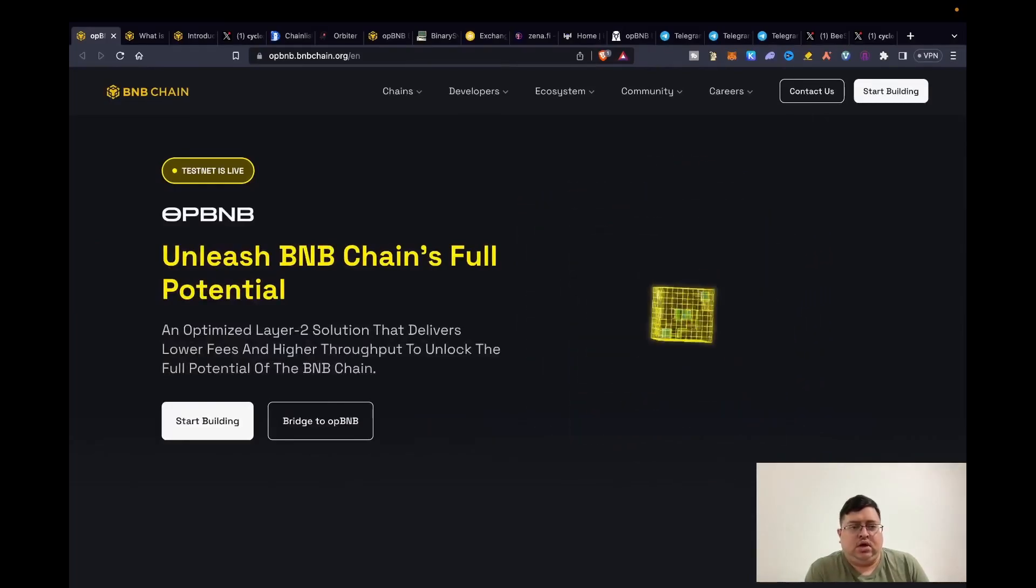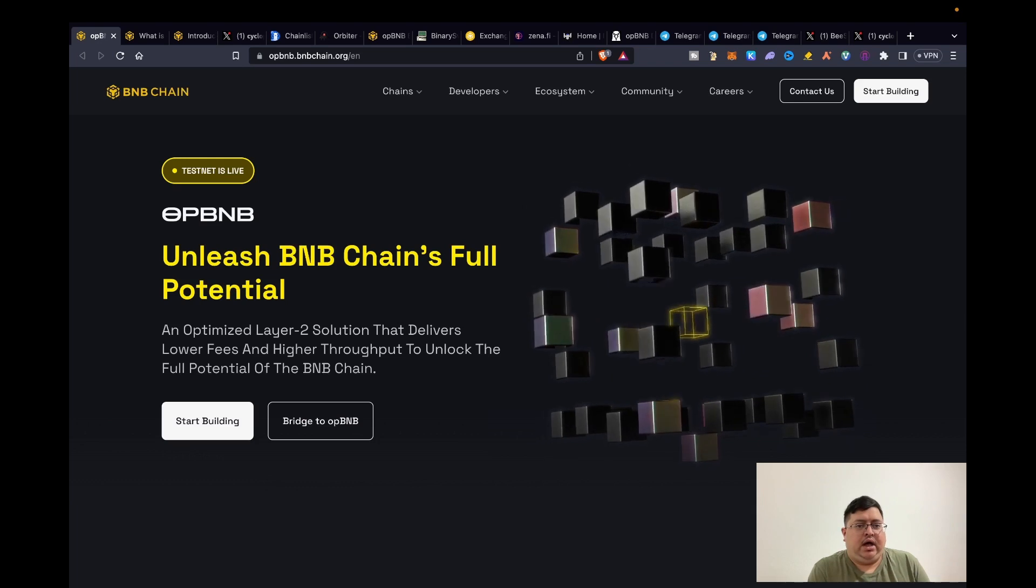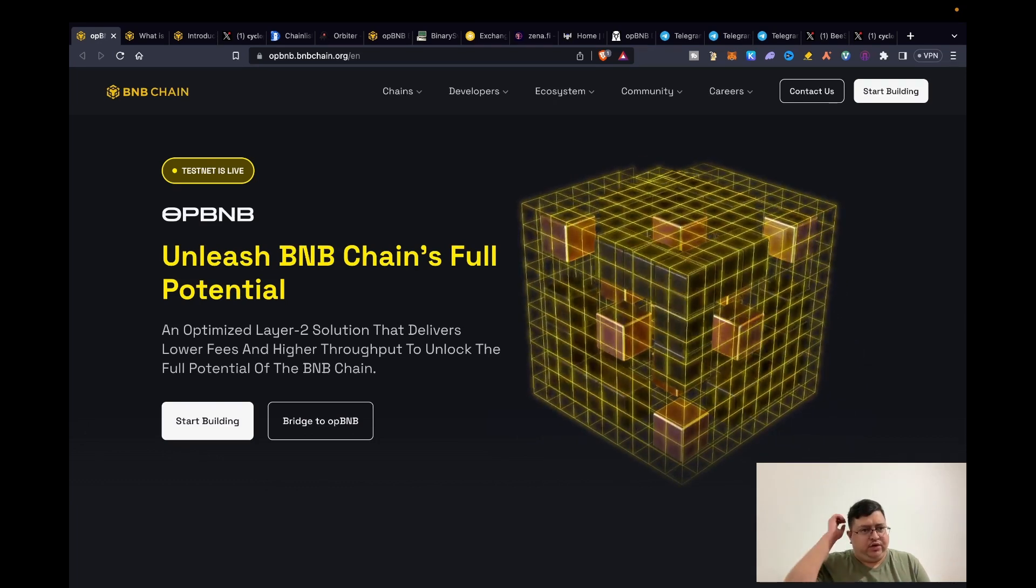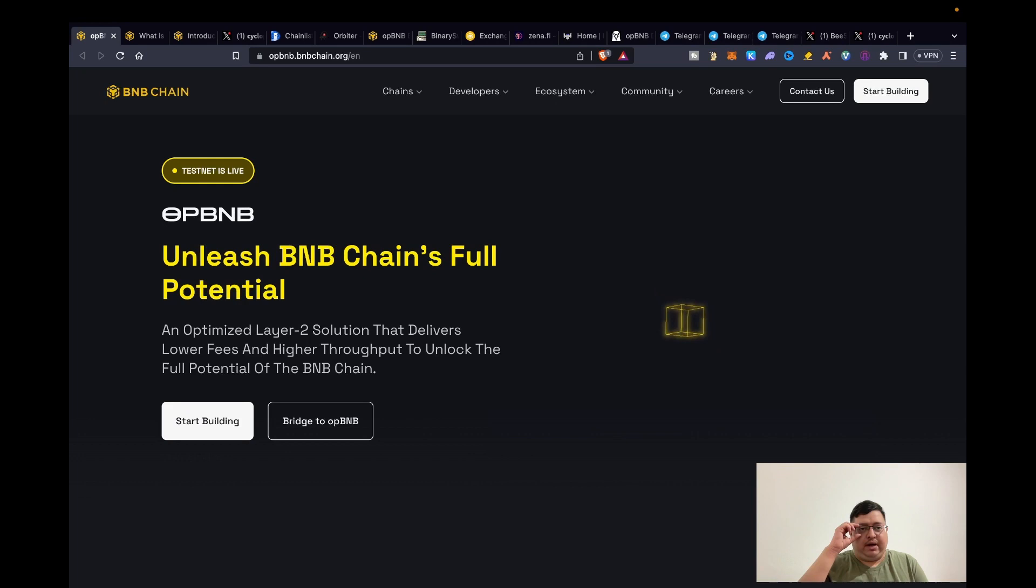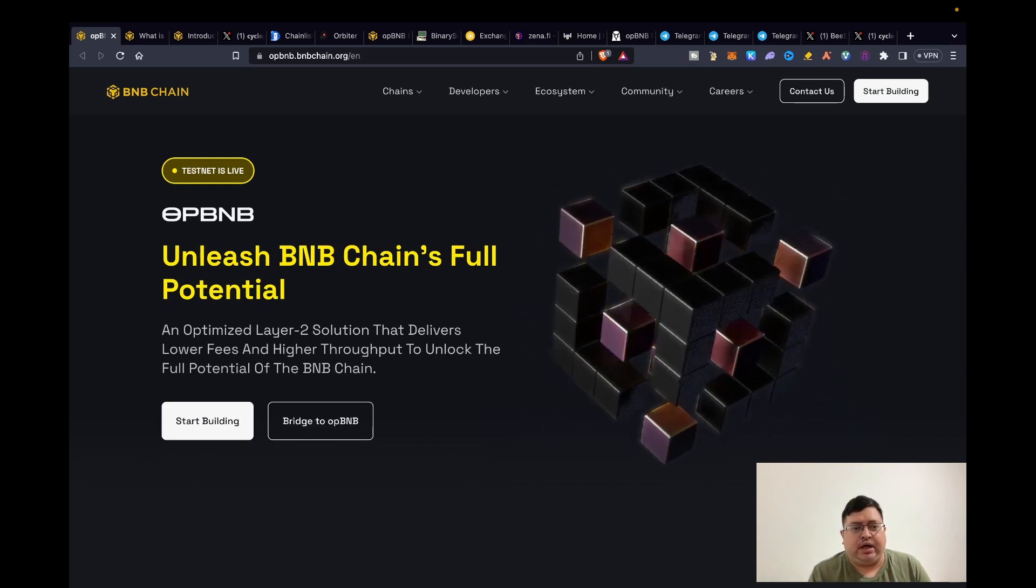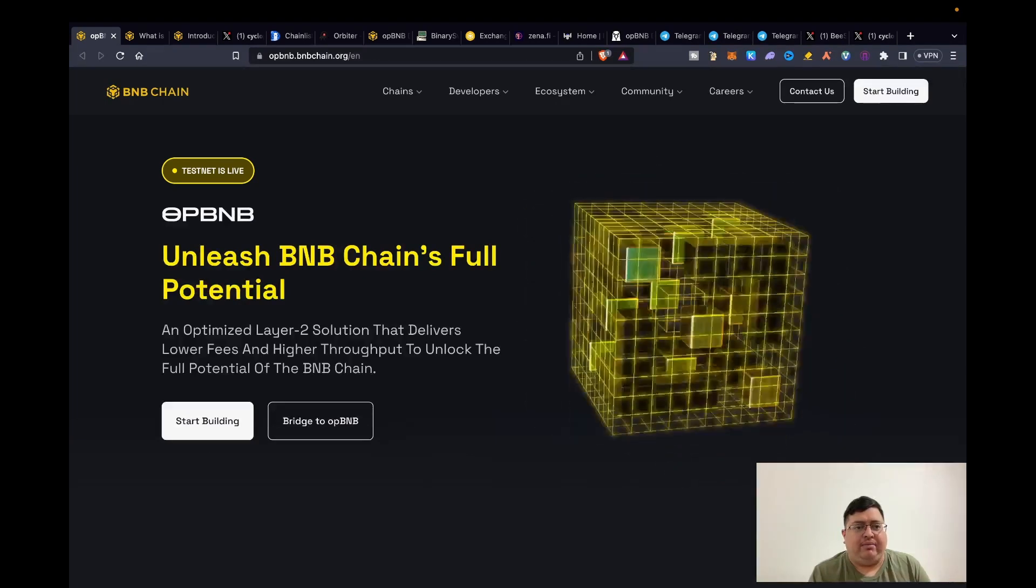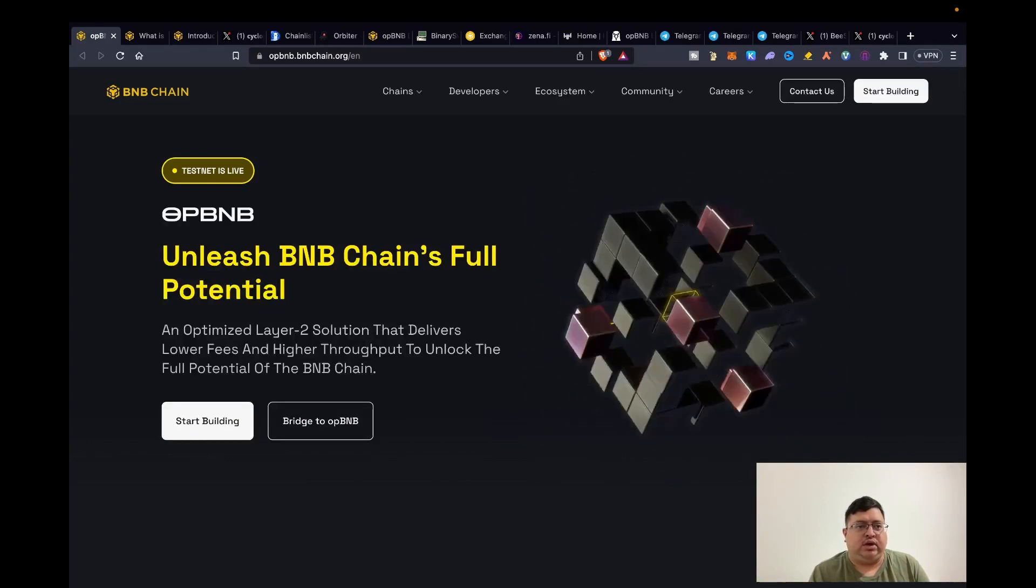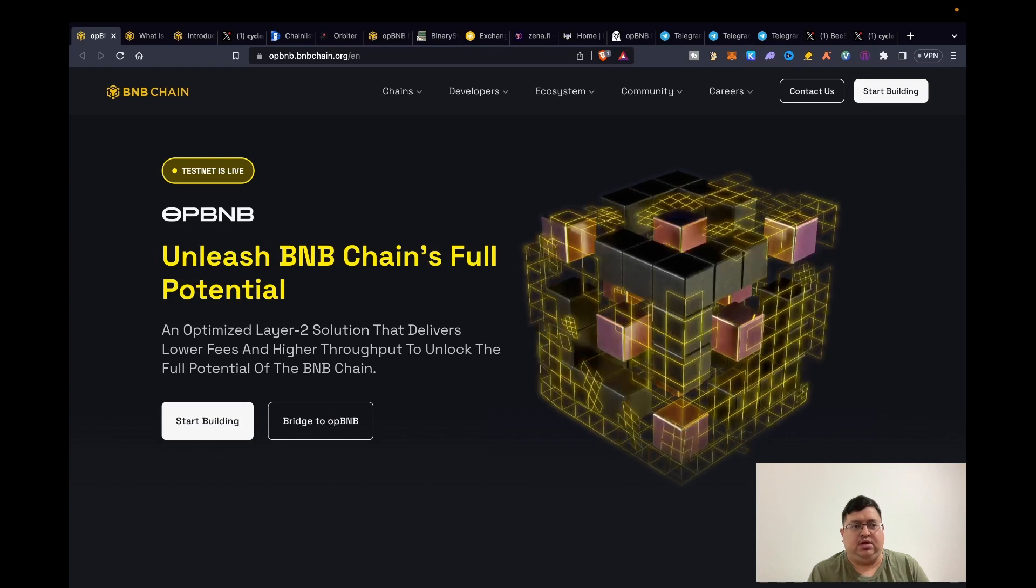Welcome back to my channel. Today I want to talk about opBNB and how you can be eligible for the airdrop. I actually feel a bit bad. Previously I did the Layer Zero airdrop guide and I believe it might have been a bit late, so I felt bad because obviously if you do all the tasks and you don't get the airdrop then you're going to be disheartened.